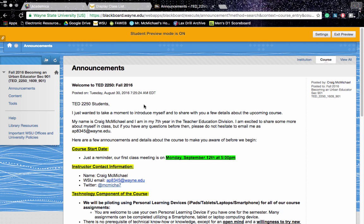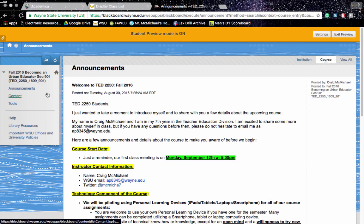Hello, I would like to welcome you to TED 2250. My name is Craig McMichael and I'll be your instructor. Just wanted to walk you through what to expect when we meet in class next week on the 12th.